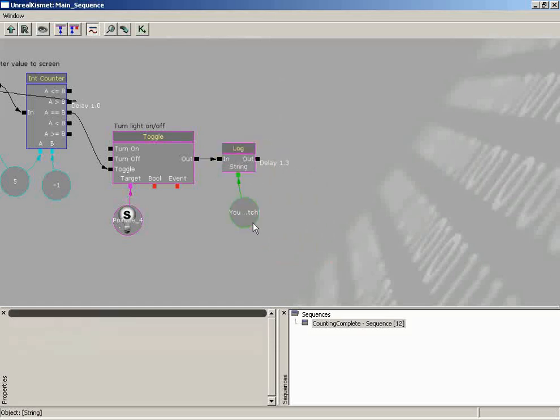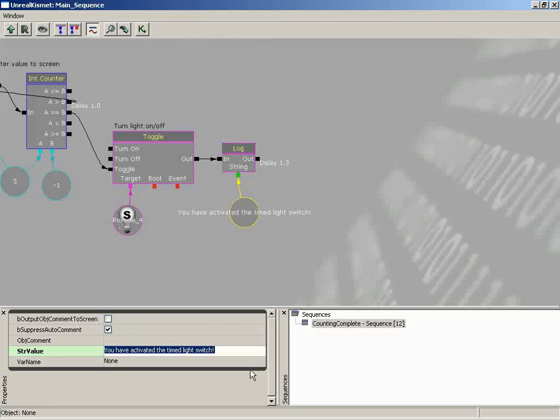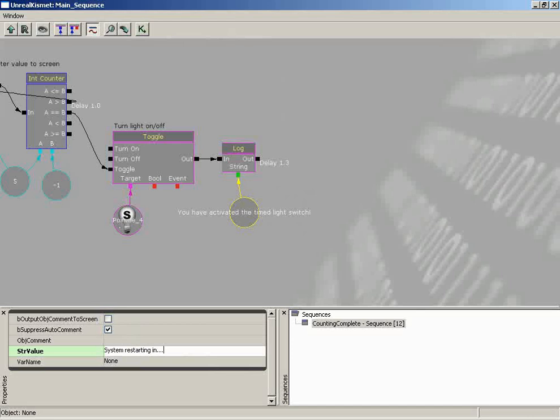So I'll connect this in. Let's change the value of this from 'you have activated the time light switch' to, let's see, system... Restarting in. And then we'll do a little ellipsis. Because then we're going to re-fire out those same numbers back out to the screen.